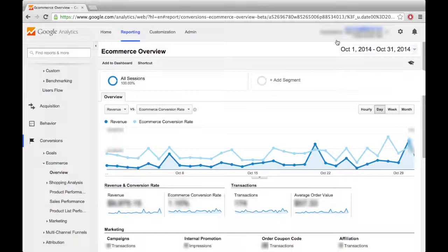On your Google Analytics dashboard, under e-commerce, here you can find a summary of your site's e-commerce performance. You can compare different variables against each other over specific periods of time and view this information by hour, day, week, or month.